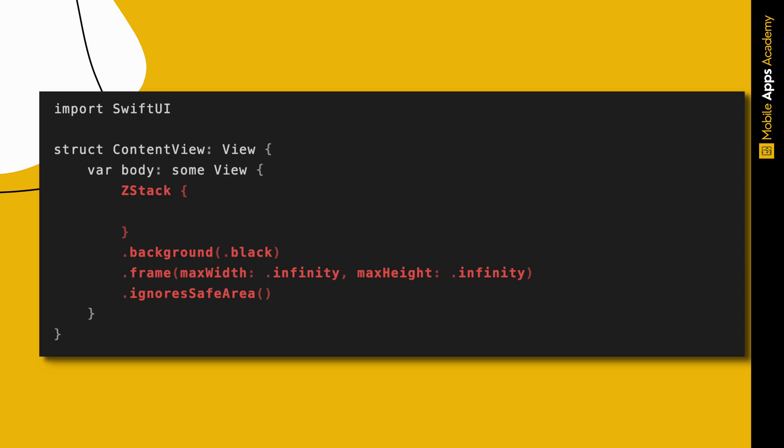Inside ContentView script, add a ZStack. Set its background to black. Let the frame match the screen by setting to infinity on both max width and max height. Also, make it ignore the safe area.